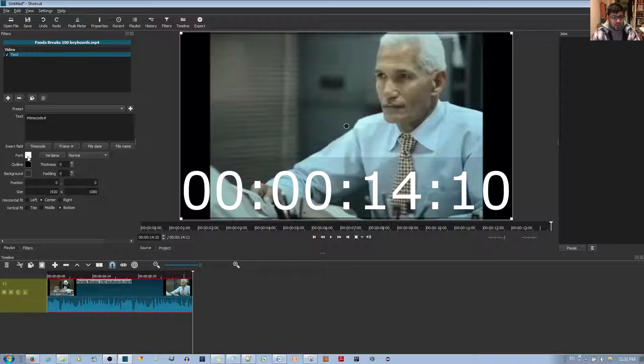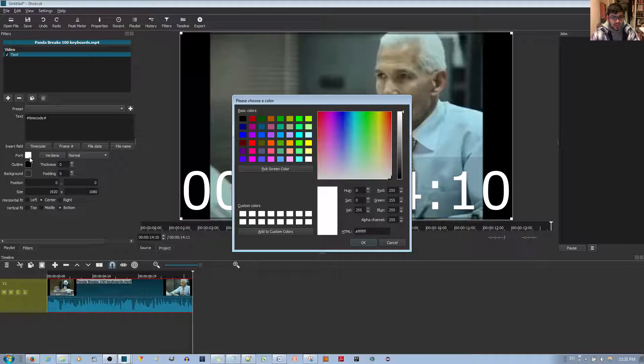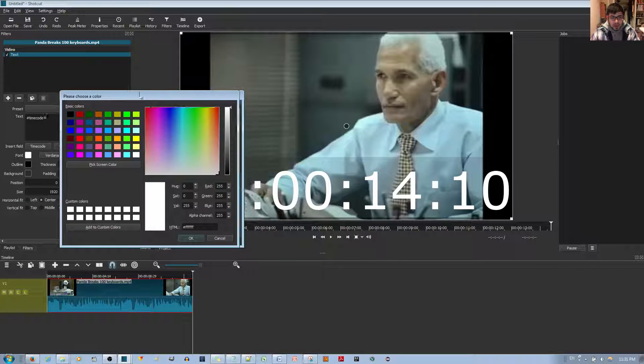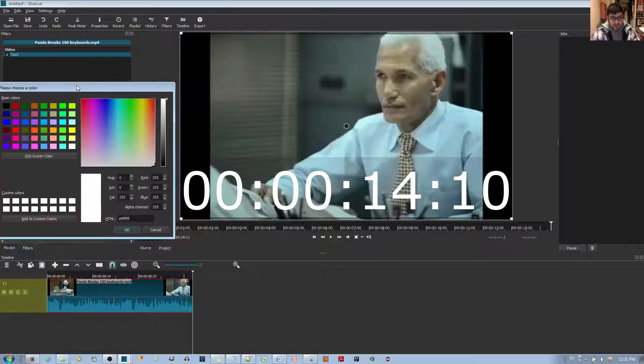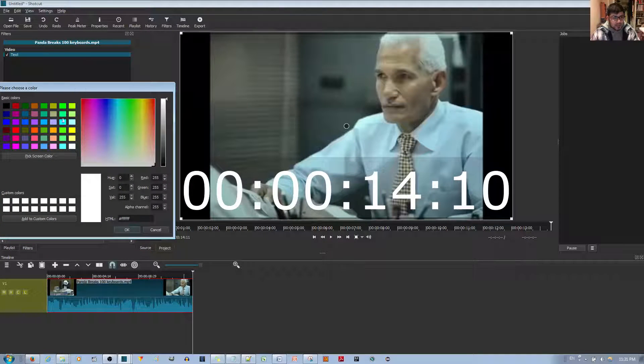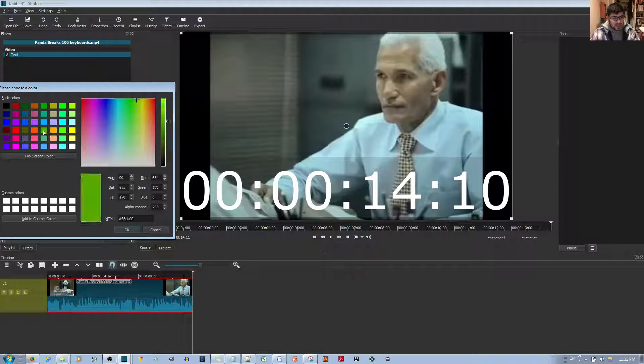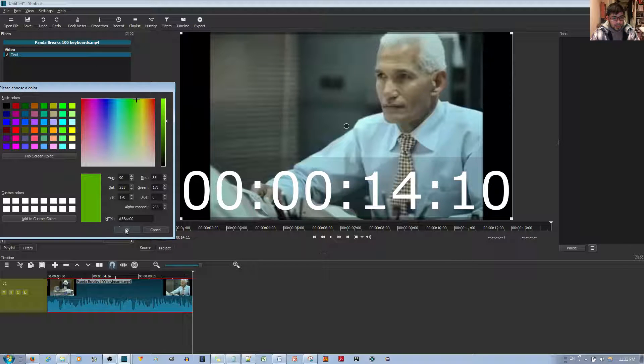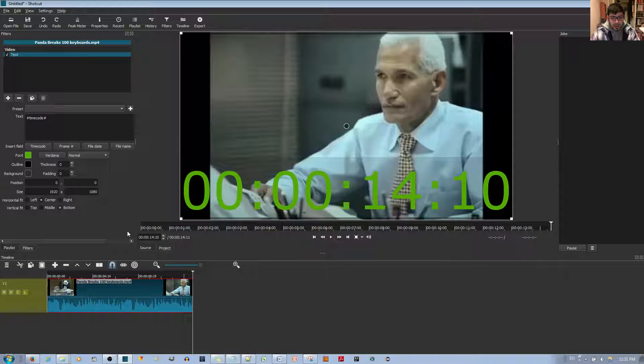Right now the font is white. Just left click that white square, and it brings up the color options. For example, let's say I want a green font. You just choose the green one, hit the OK button, and now it's green.